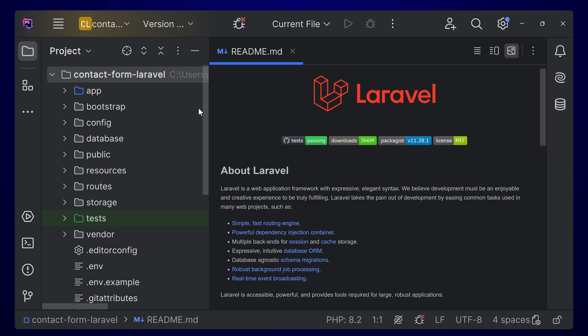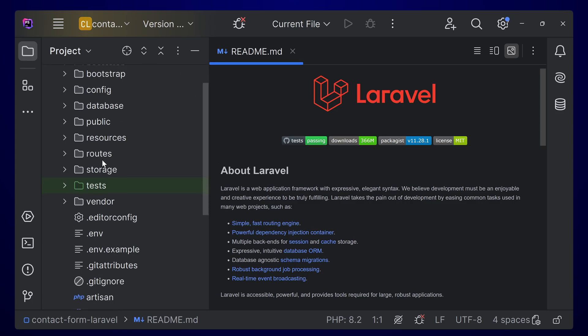Now open the project inside PHPStorm. You can use any IDE — VS Code or anything, that's fine.